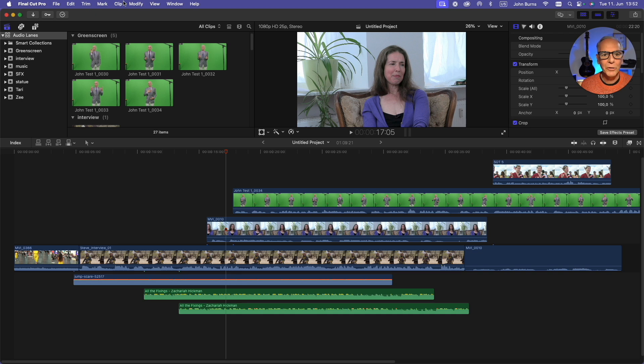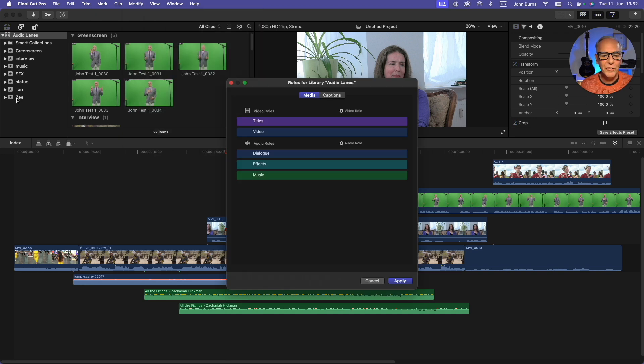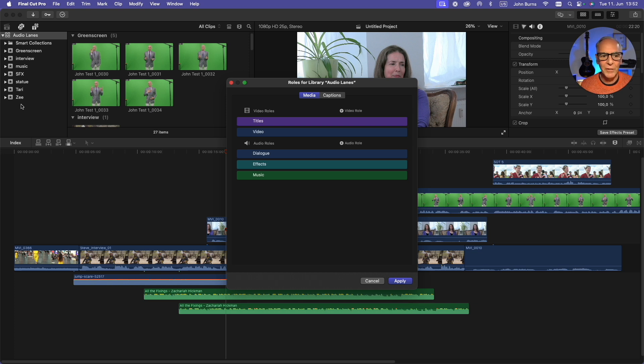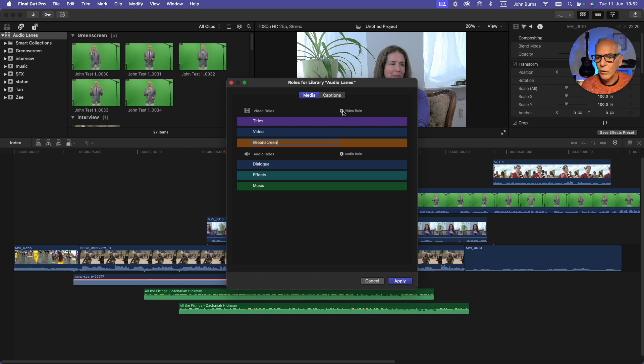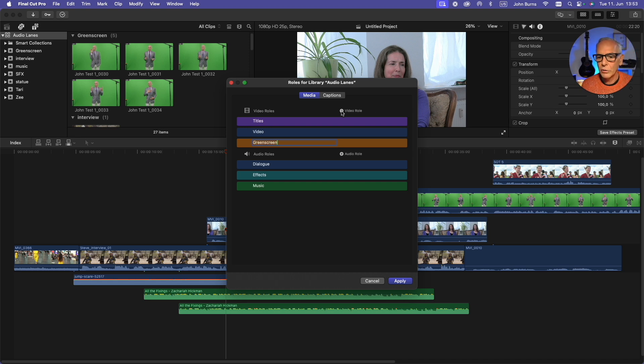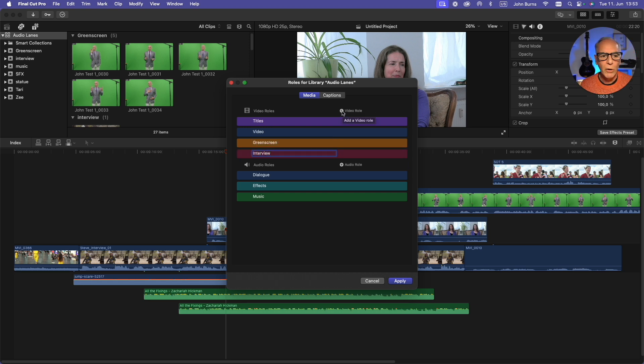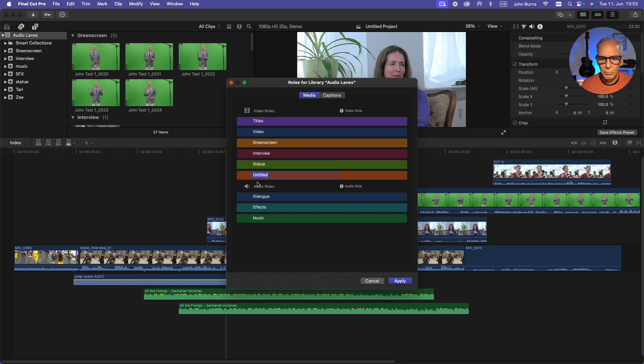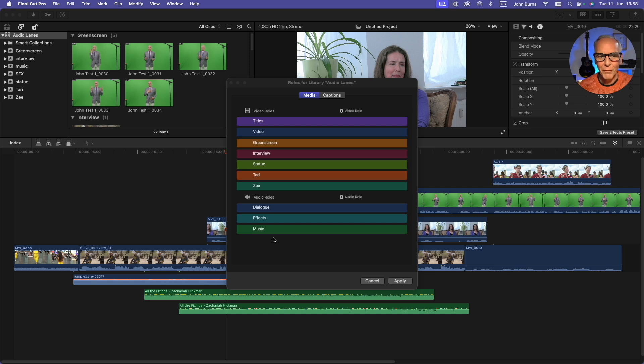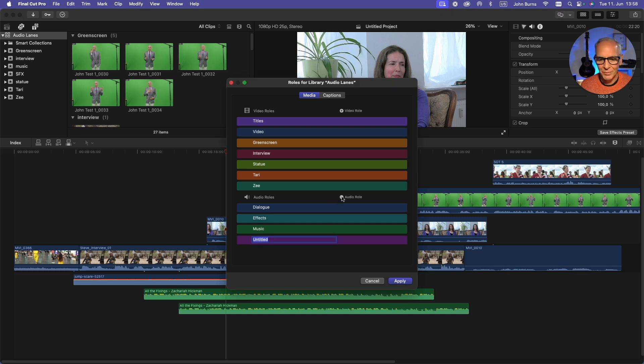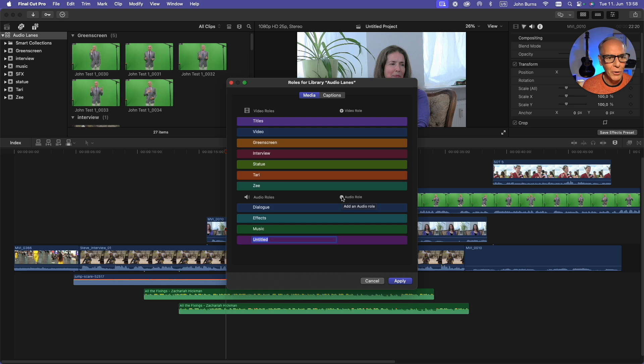I'm going to go to Modify, Edit Roles, and start making roles that correspond to the event names that I have because I separated all my clips. I'm going to make a video role called Green Screen and another one called Interview. I'm going to make all the roles the same names as my events. Now that I've made my corresponding video event roles, I'm going to start making my audio event roles. The first one I'm going to call Green Screen.